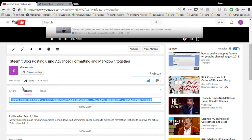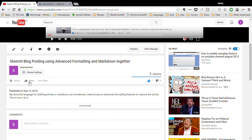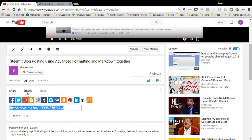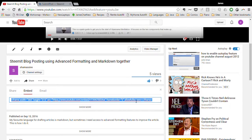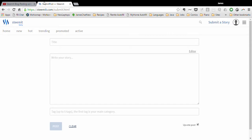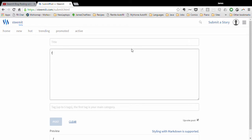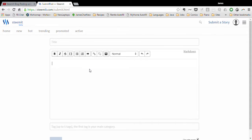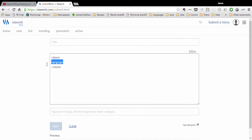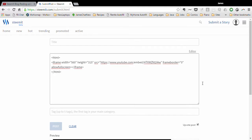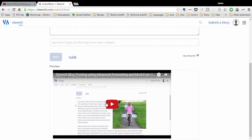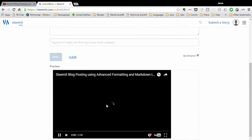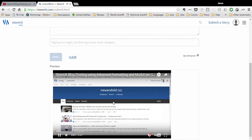You simply go to the YouTube video, hit the share button and then click embed, copy that text and then go into the raw HTML mode again and paste in exactly what you copied out. As you can see now the YouTube video is operating in the blog.